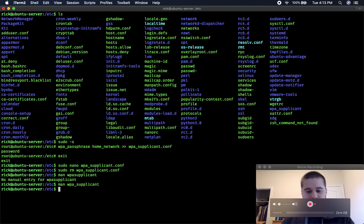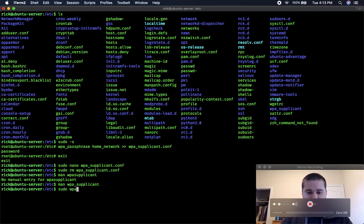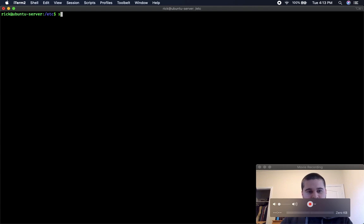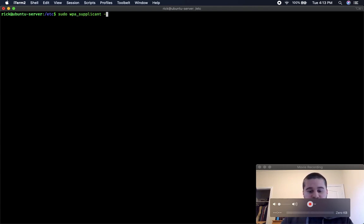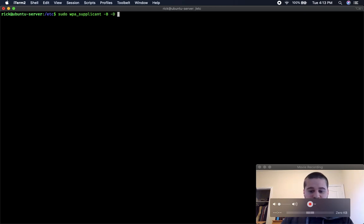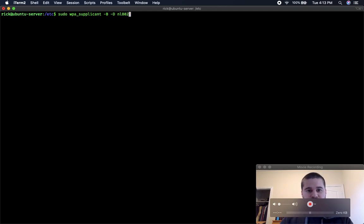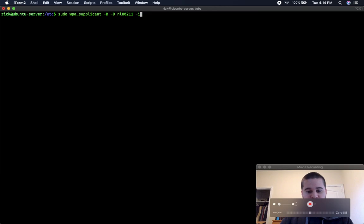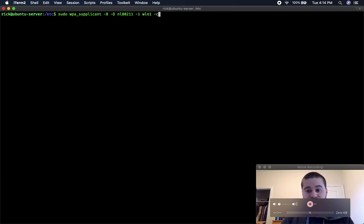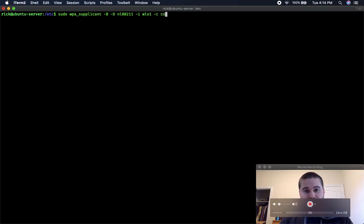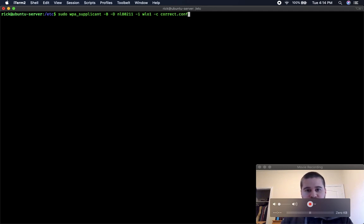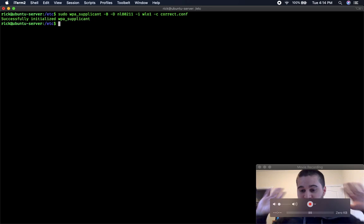The command is sudo, let me just click the screen first. Sudo wpa_supplicant, dash b is for background, dash d is for driver, then you put in the name of your driver, mine was nl80211. And then dash i is the name of the network interface name, so wlo1 for me. And dash c is where your configuration file is going to live, and I changed mine to correct.config. And it's successfully initialized.